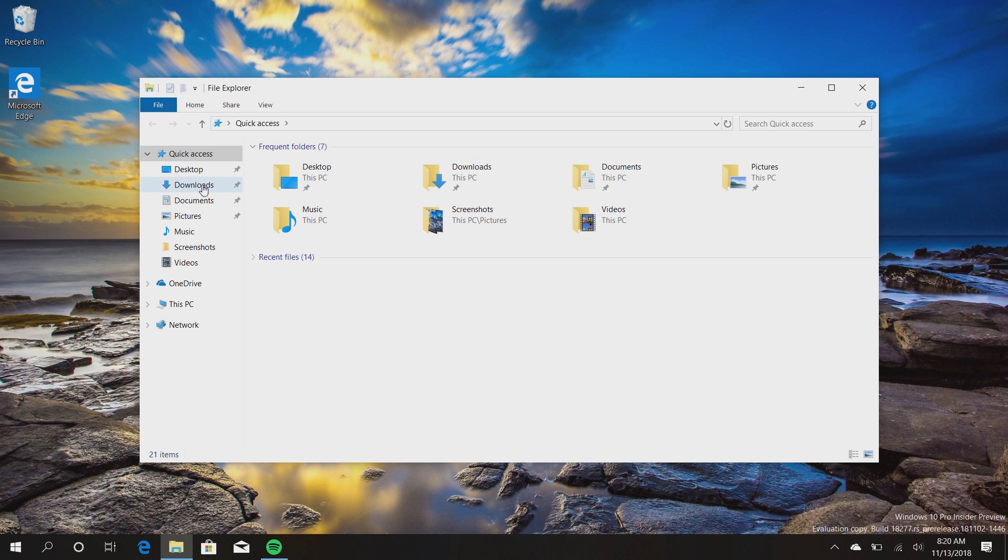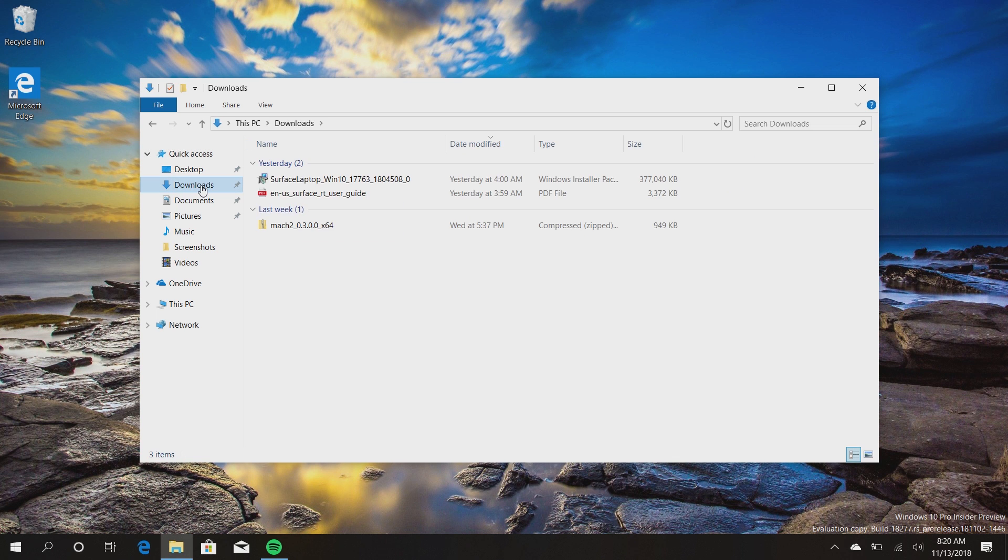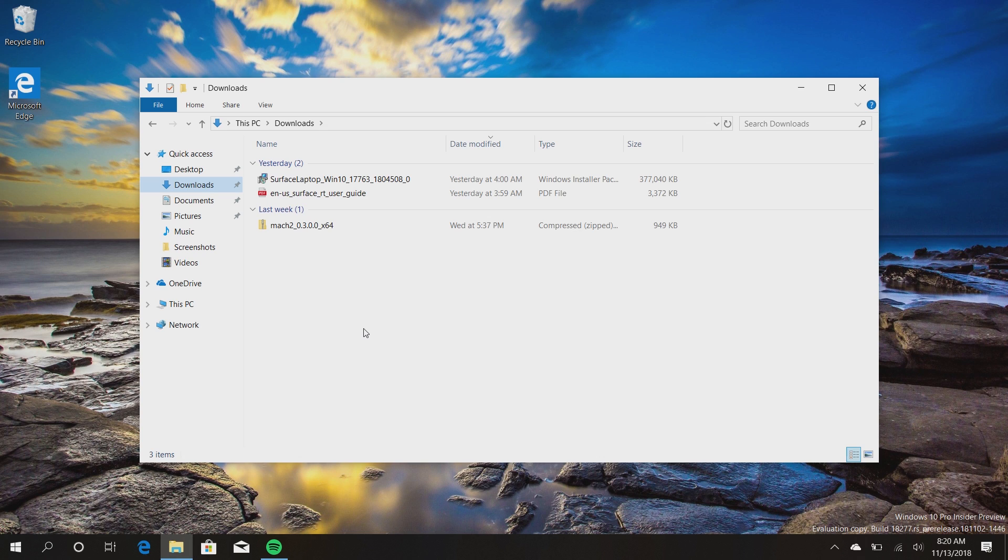Now another change Microsoft is working on is a better categorized downloads folder. As you can see here, downloads are now categorized by when you downloaded them, which makes much more sense for a downloads folder. In today's implementation, if you download a file you usually have to go hunting for it in the downloads folder. It's usually sorted alphabetically.